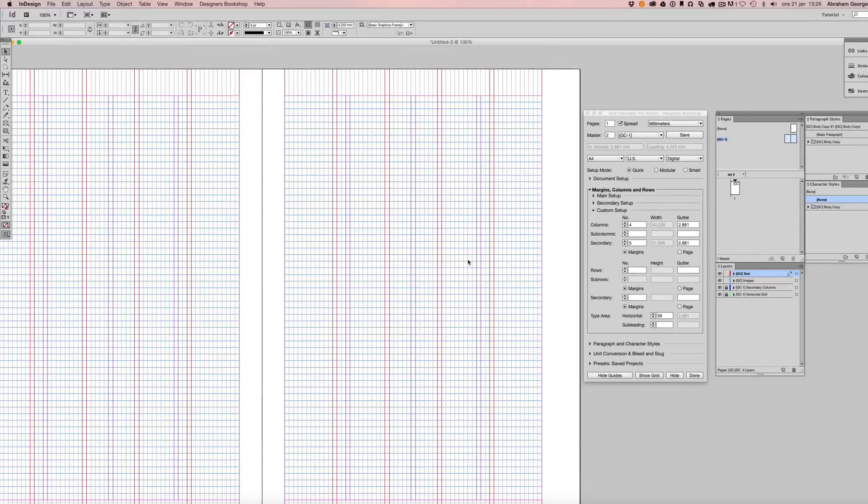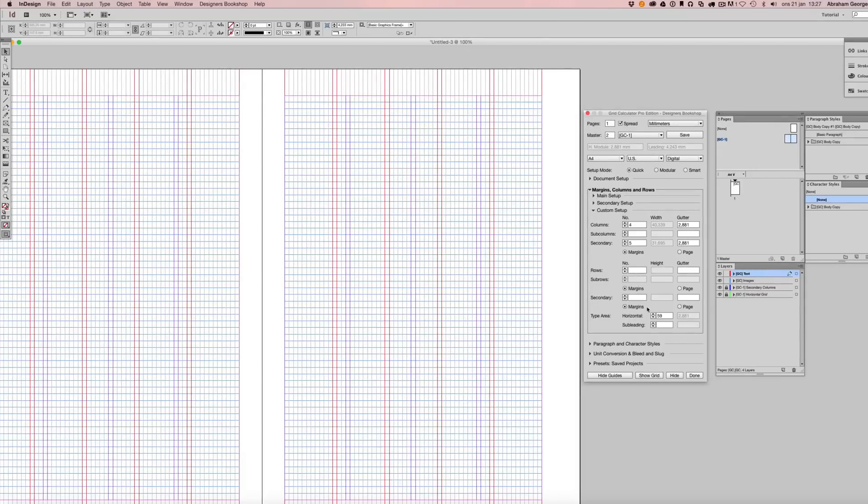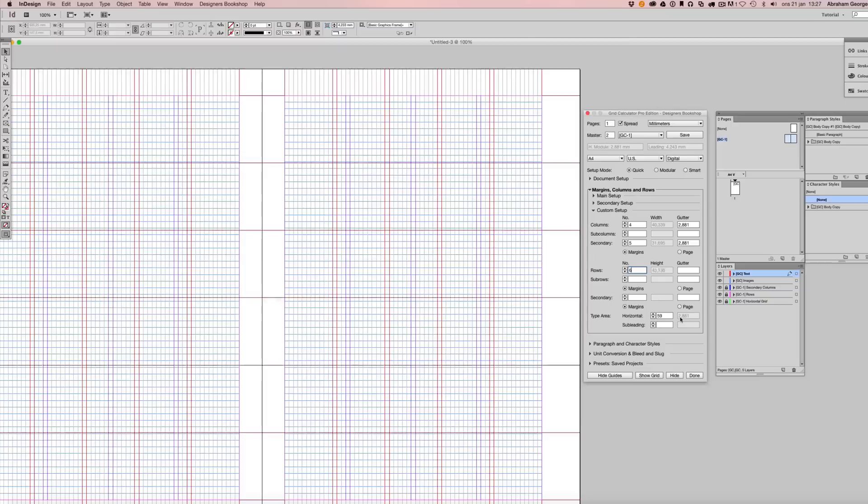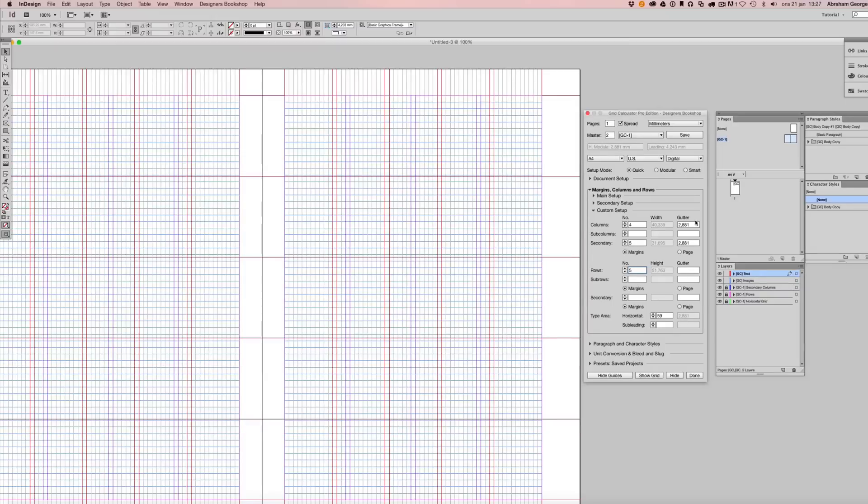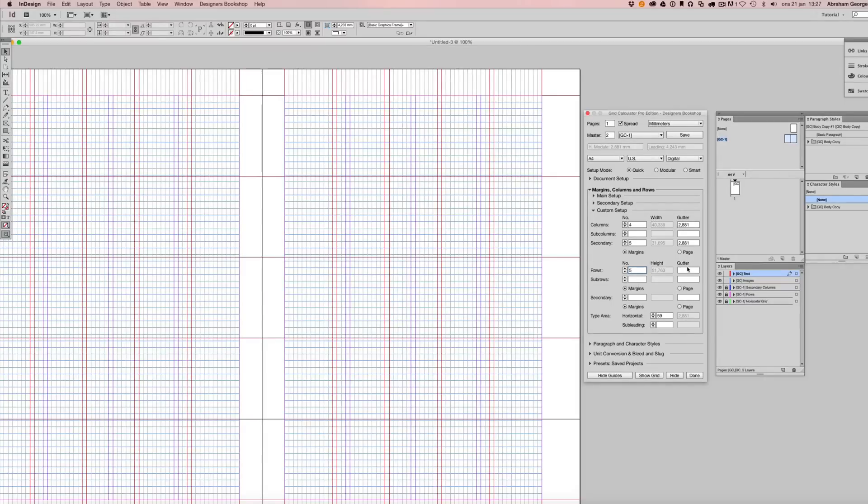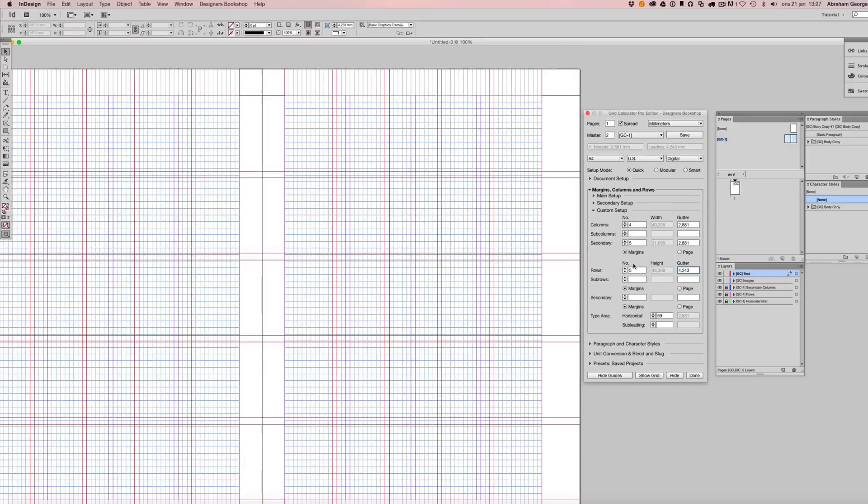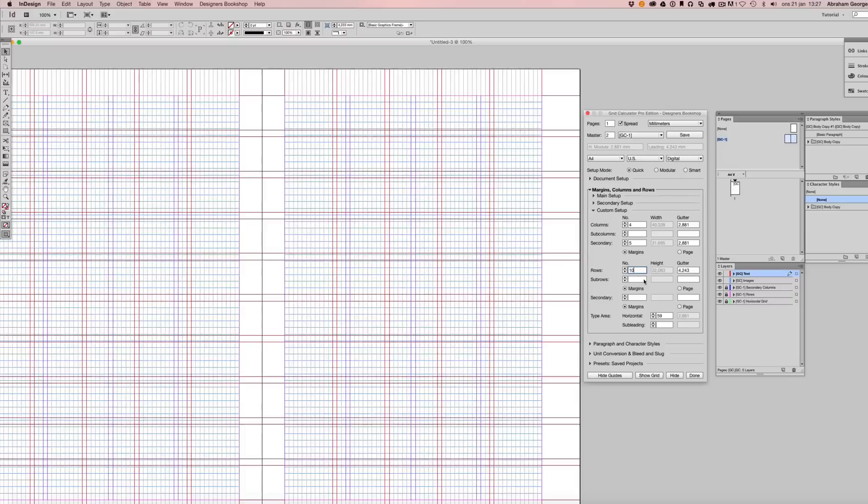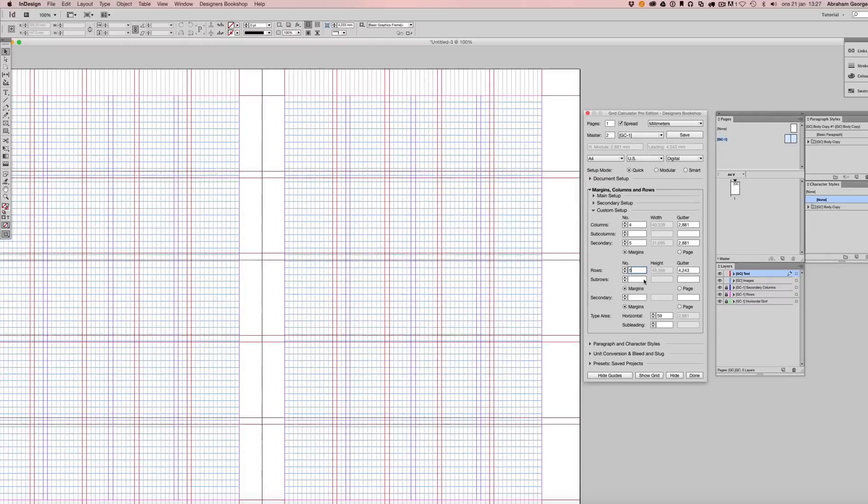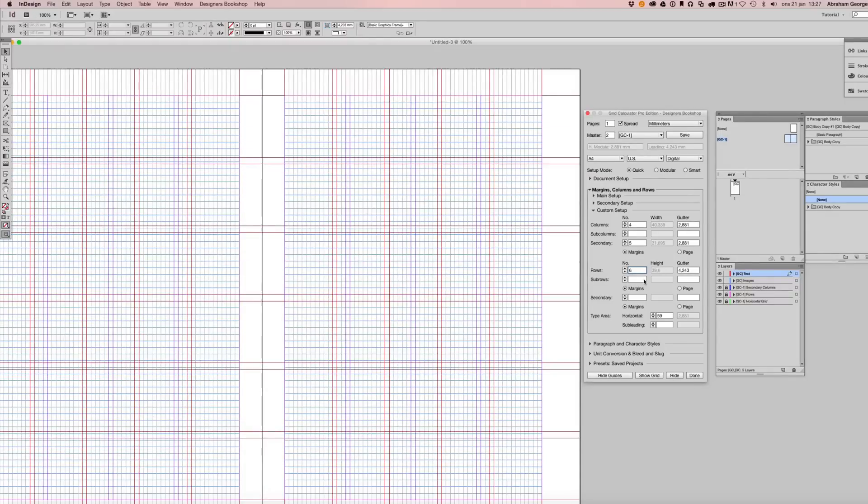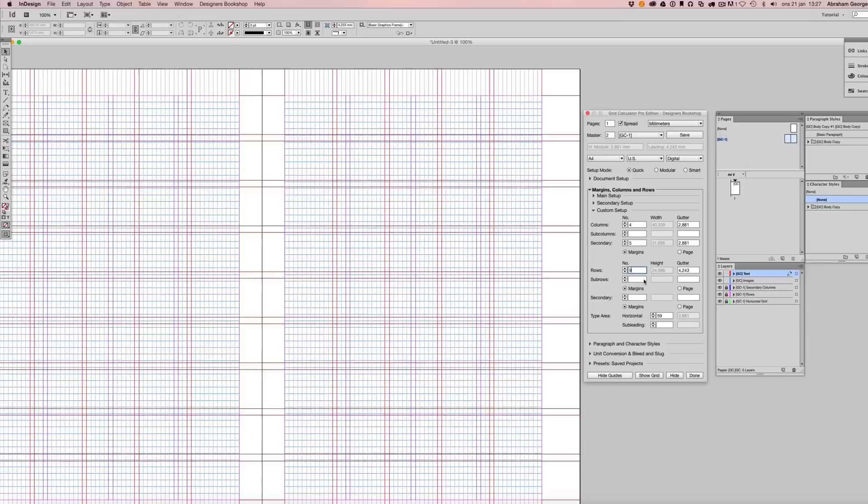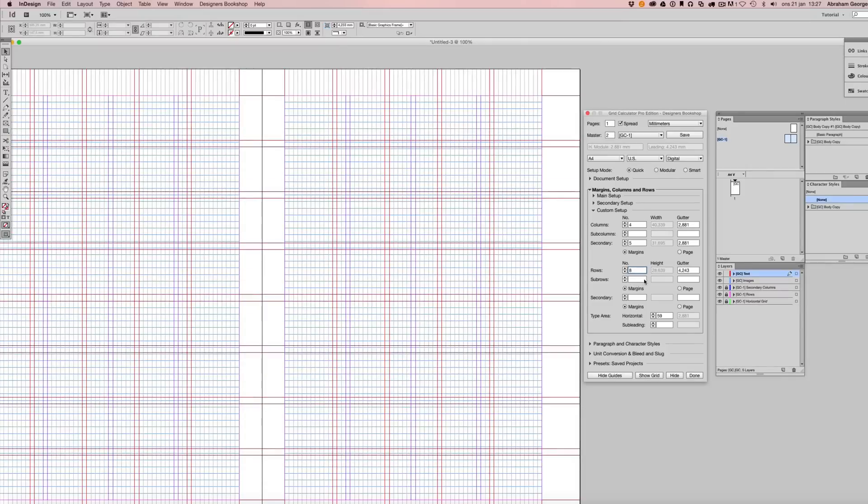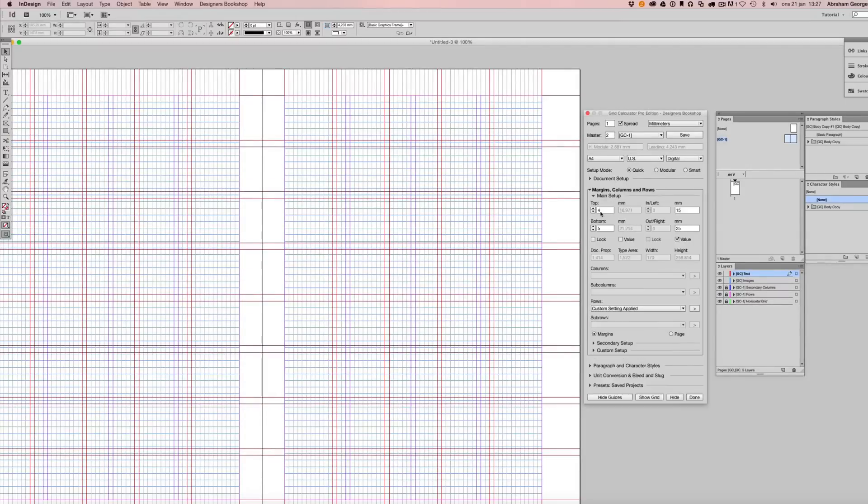So what you need to do is sometimes play around with the values, and in many cases, it will fit after some playing around with it. Now, we could also play with our rows here. And we can see that our leading value in millimeters is 4.243 millimeters. So I'm going to enter that for my gutter here. And then I'm going to simply have to play around until I find a combination that fits. Sometimes it won't, and I will need to change the top and bottom margin.